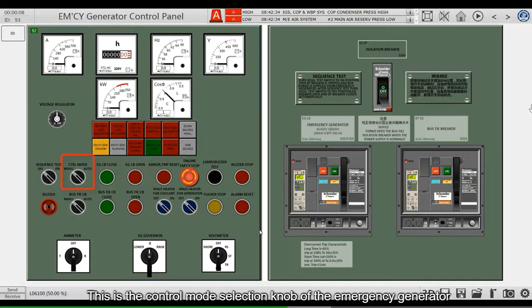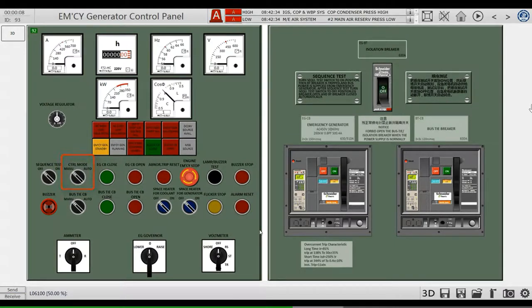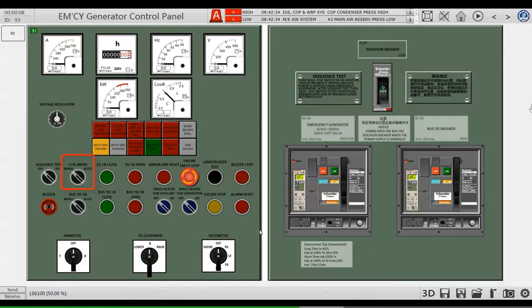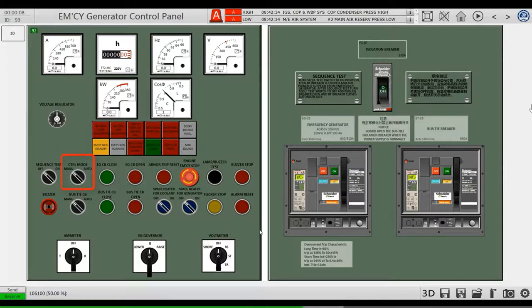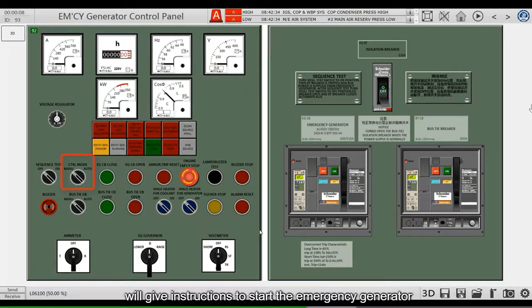This is a control mode selection knob of the emergency generator. It should be set to automatic mode in normal operation. If the main switchboard is out of power, the emergency switchboard will give instructions to start the emergency generator.